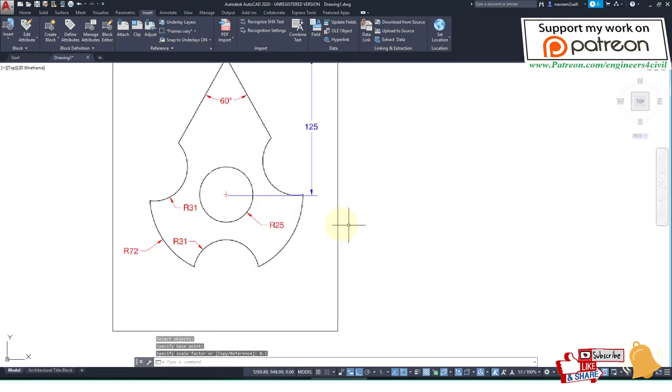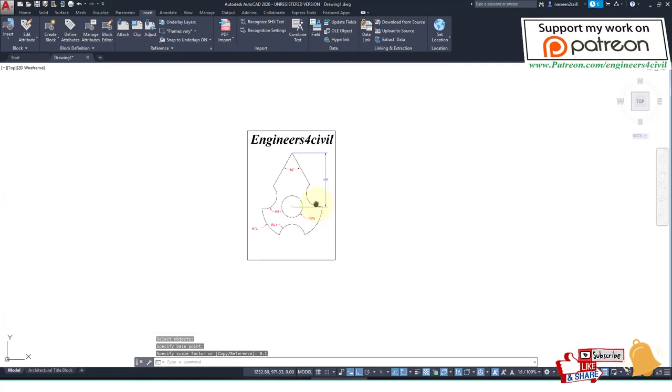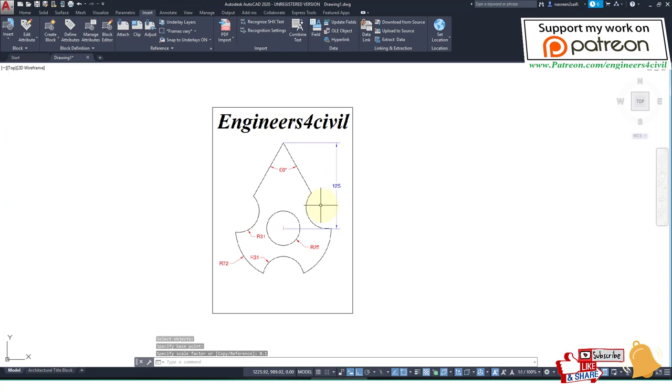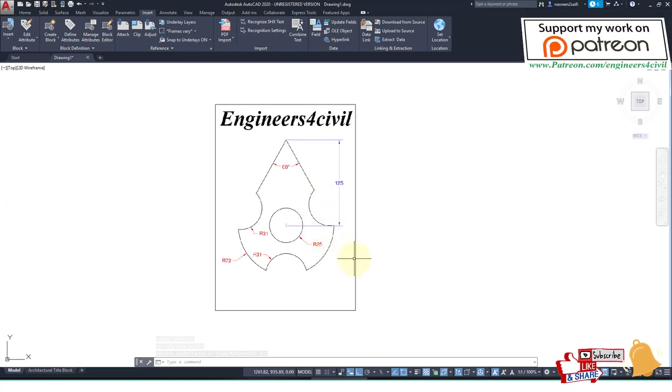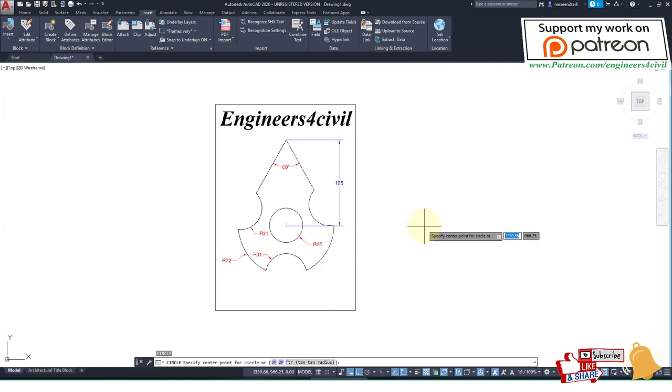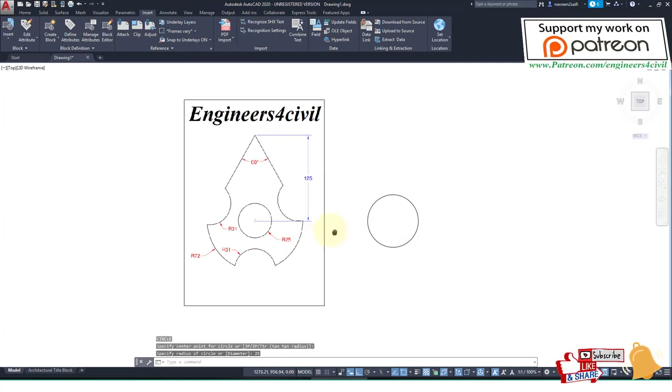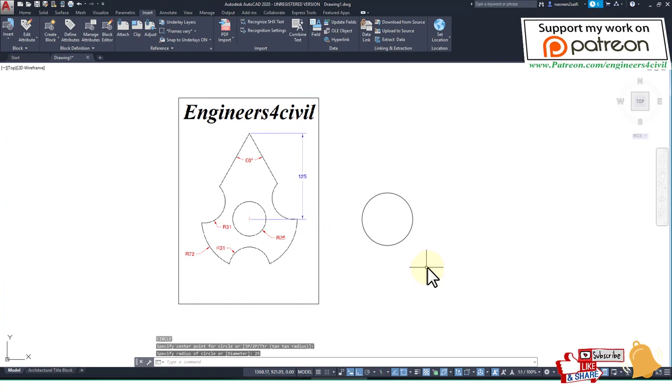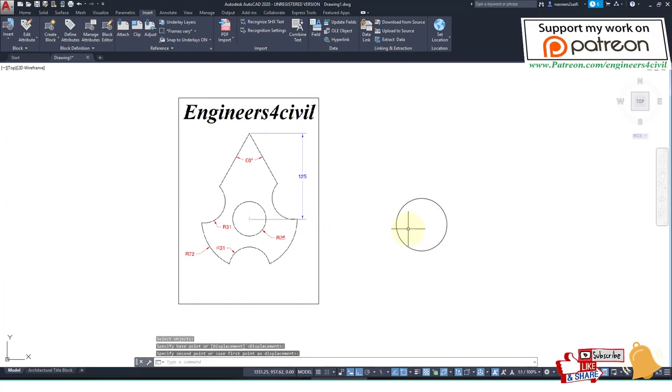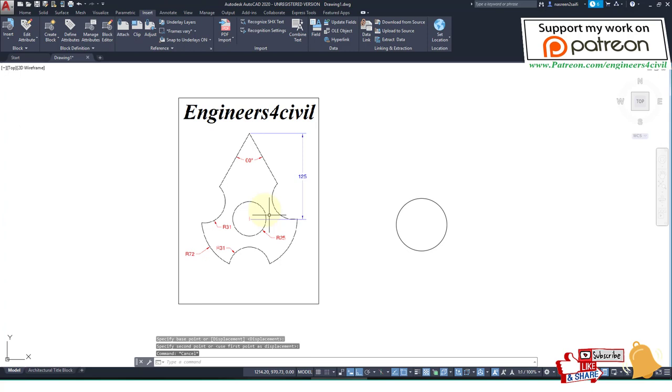Now I'll start making this drawing. First of all, we create a circle of 25 radius. After this, move this circle like here.